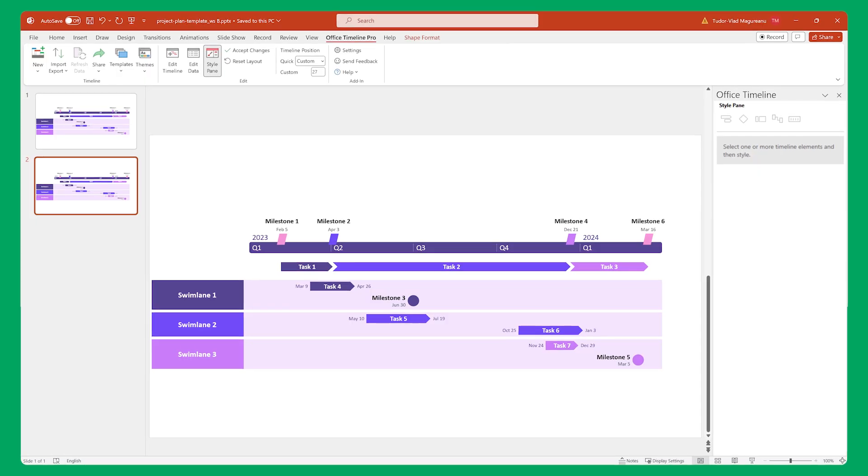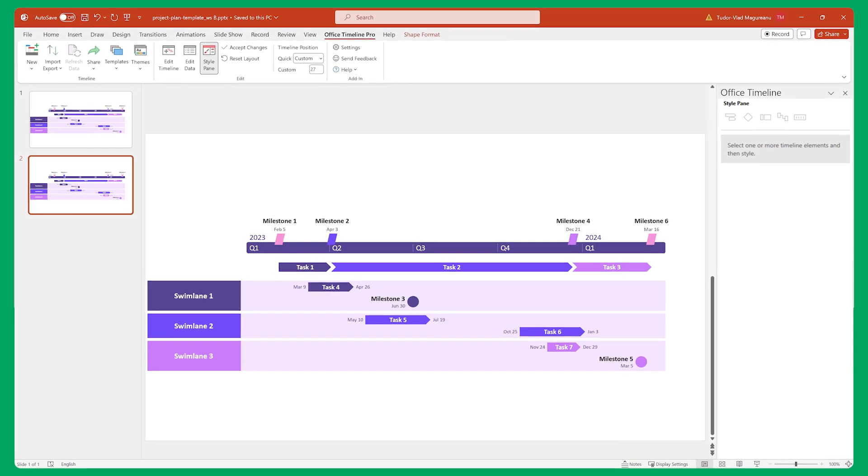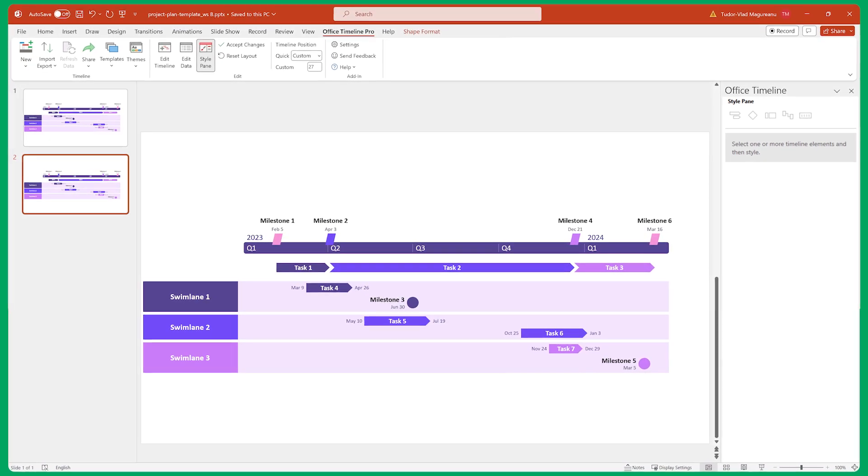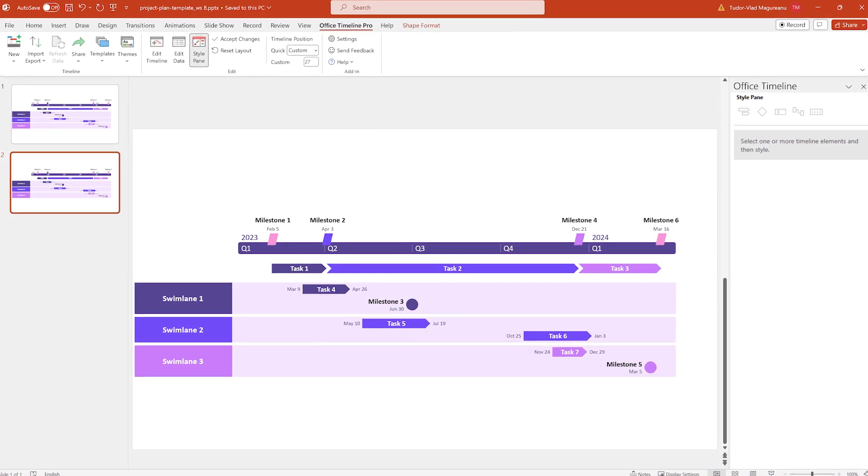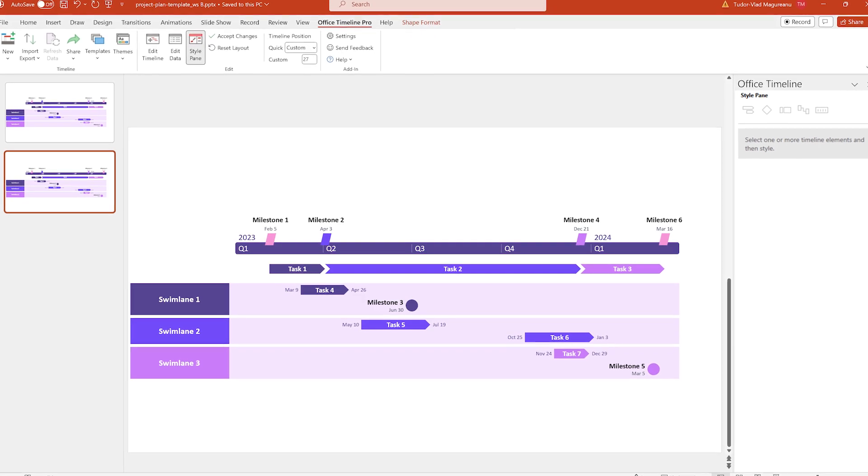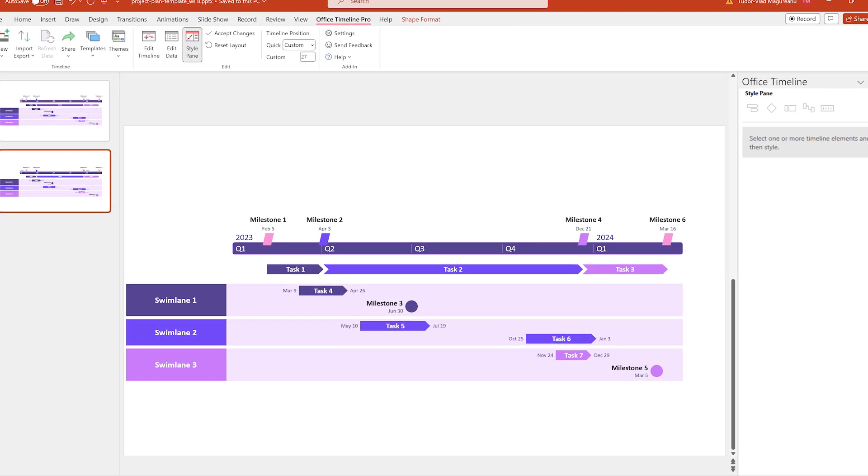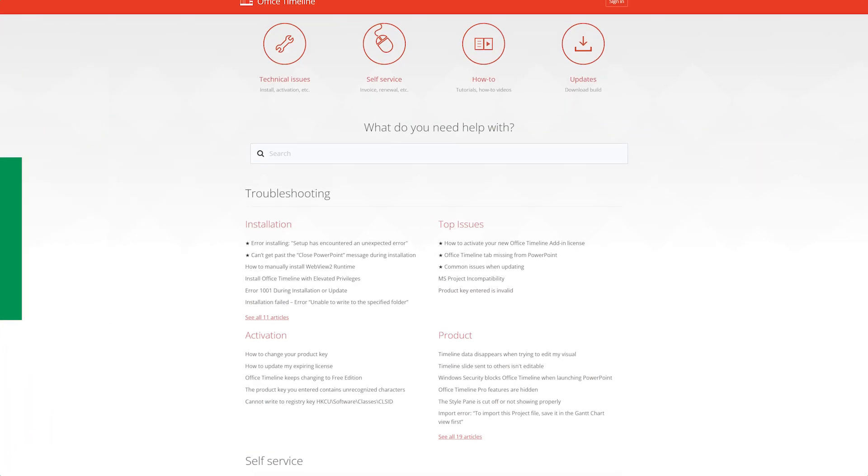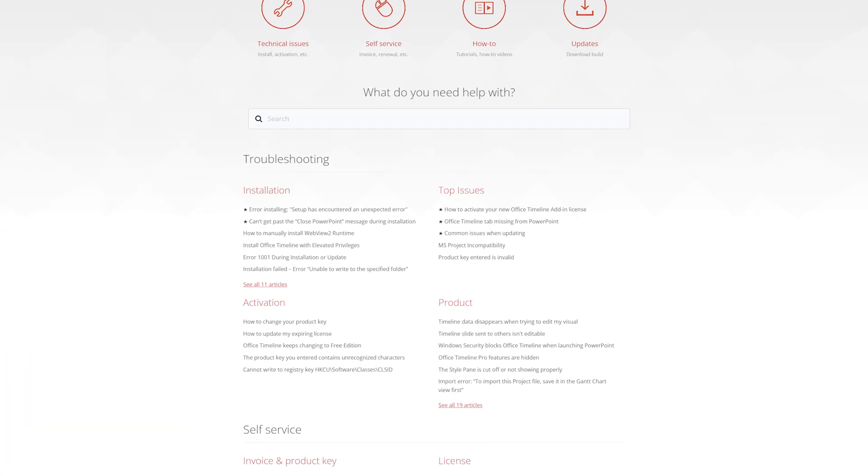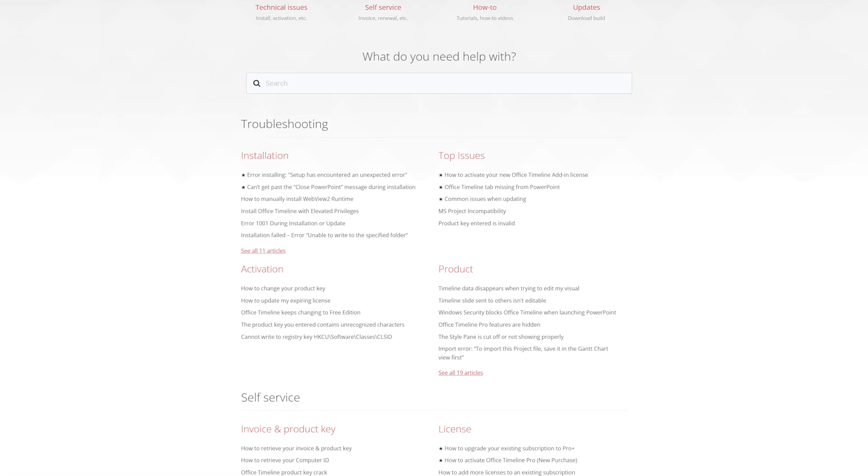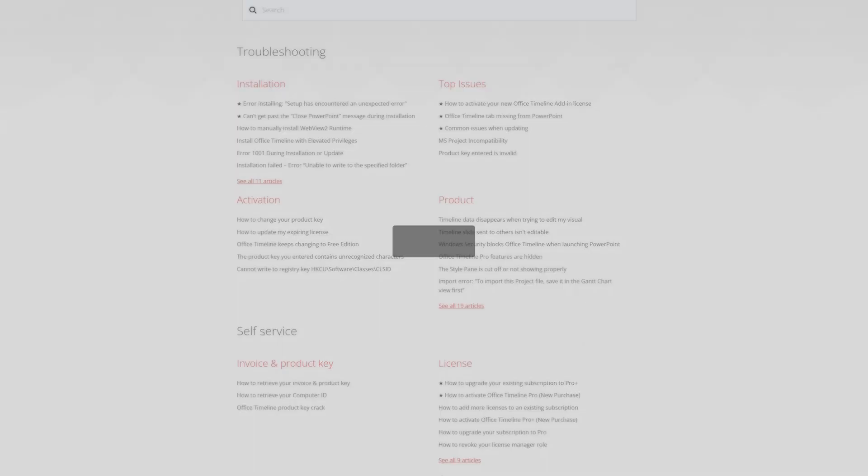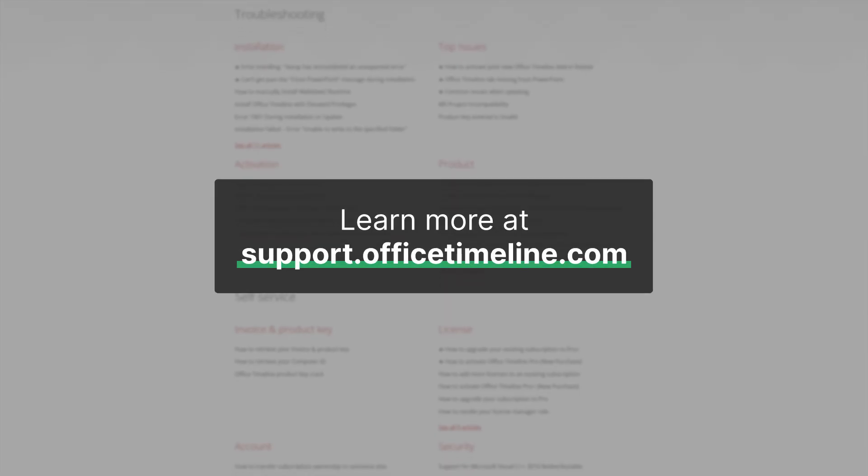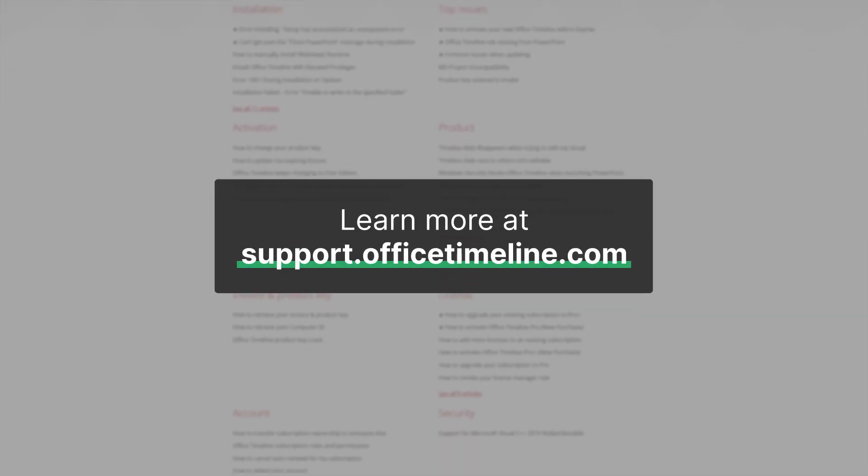And that's it. Pretty quick and straightforward, wasn't it? Now you know how to use Office Timeline to impress people with beautiful timeline visuals. If you ever need help with something or just want to learn more, don't forget that we have a ton of very detailed help articles and videos in the Office Timeline Support Center. Thanks for watching.